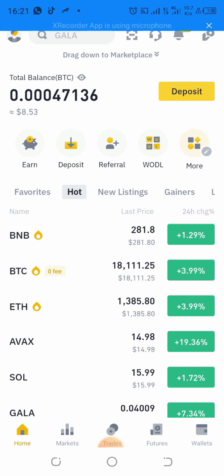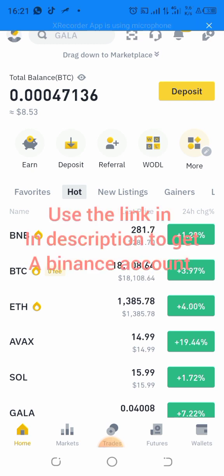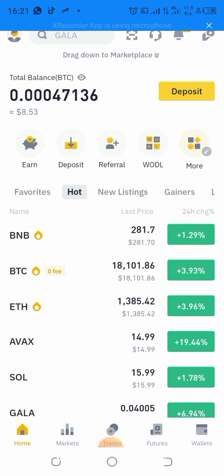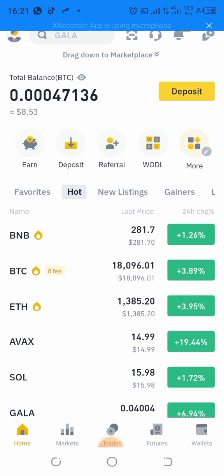The first thing to do is use the referral link in the description to download the Binance app. Make sure you use the referral link below, then download the Binance app.